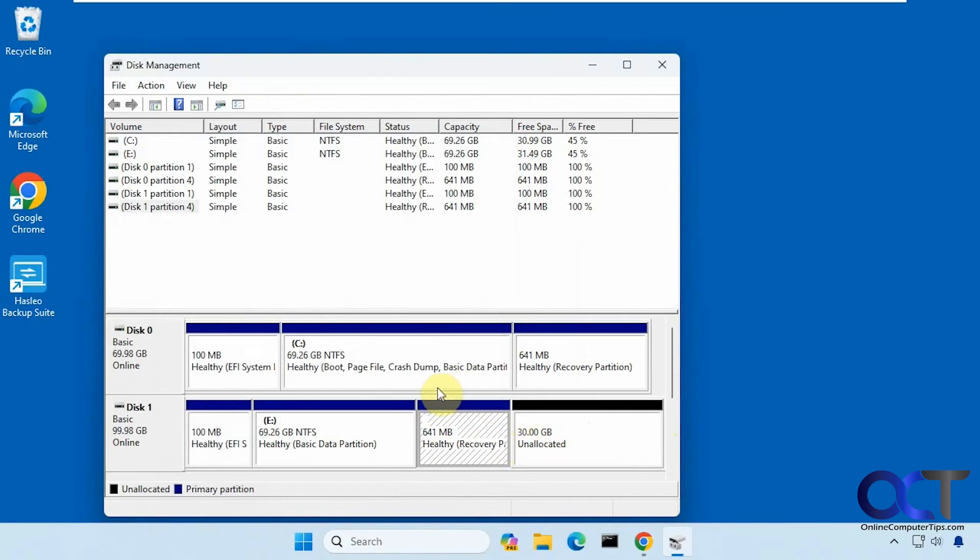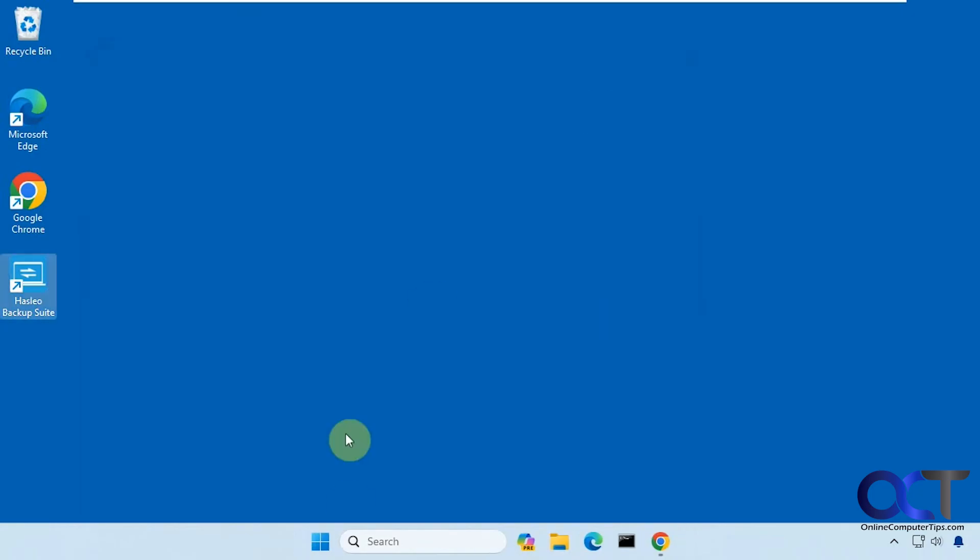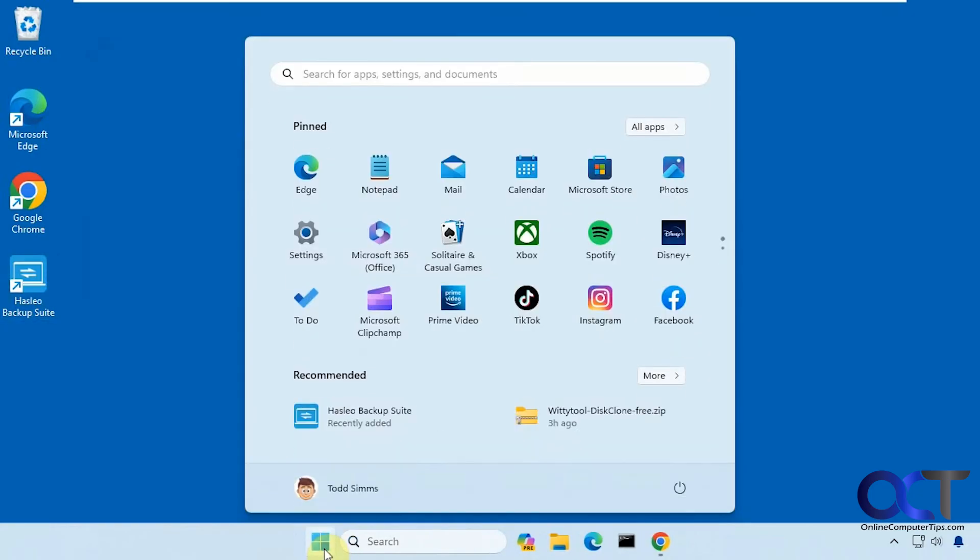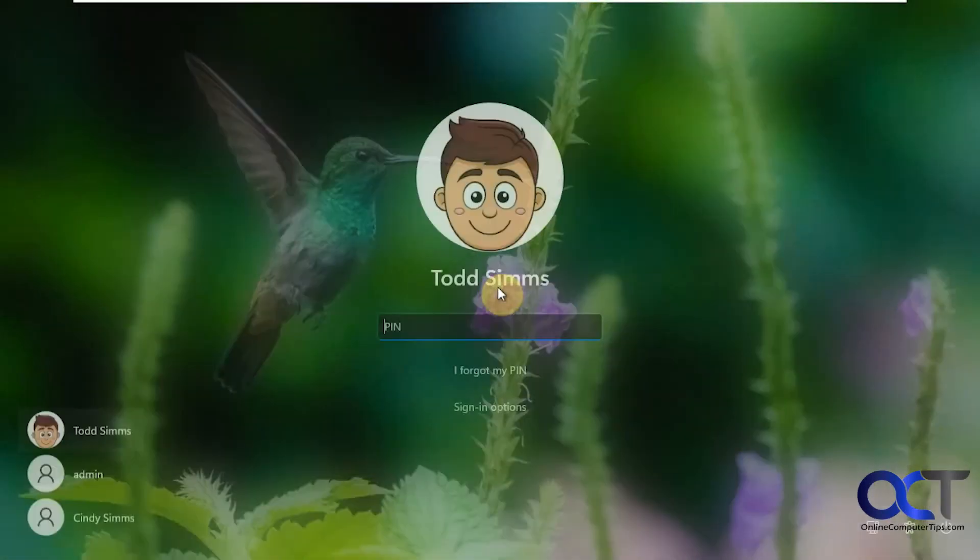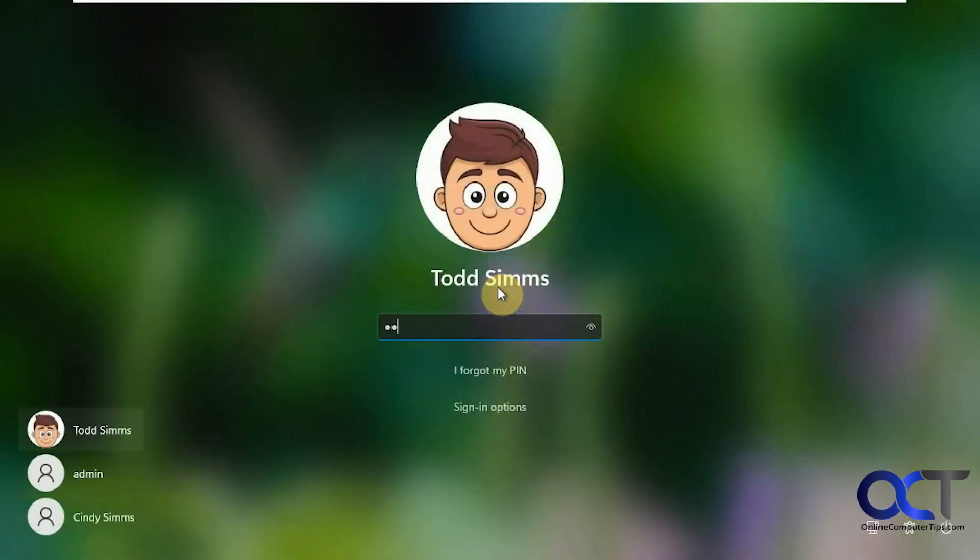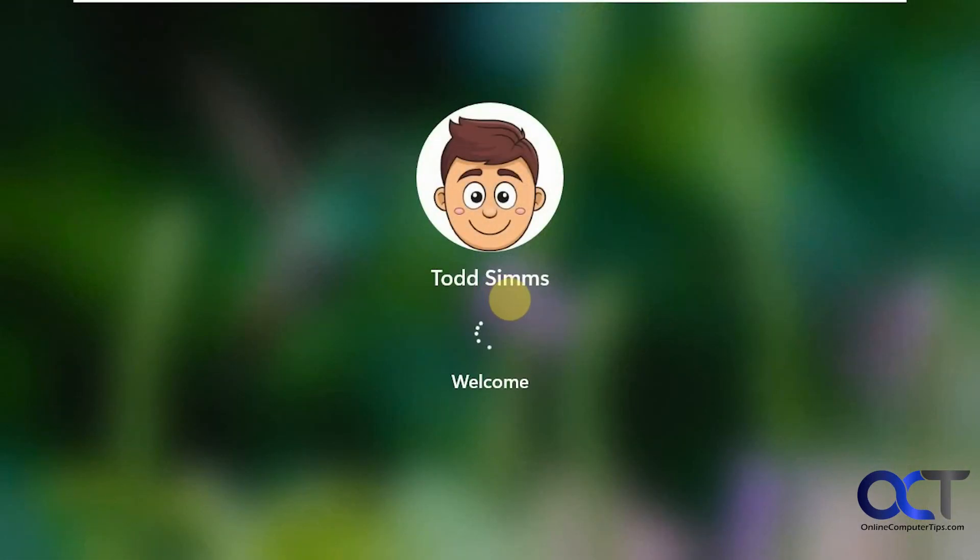Let me shut down the computer. I'm going to remove the 70 gig drive and see if we could boot with the 100 gig drive. Let's log in and see what we got. Okay, so we're back in Windows.